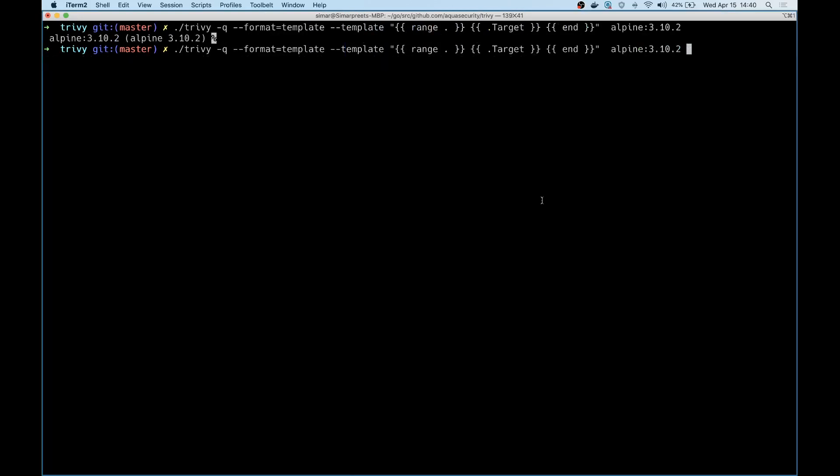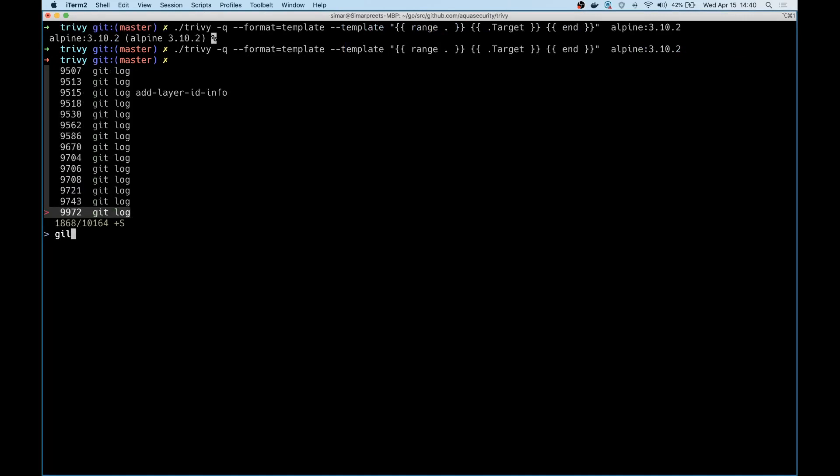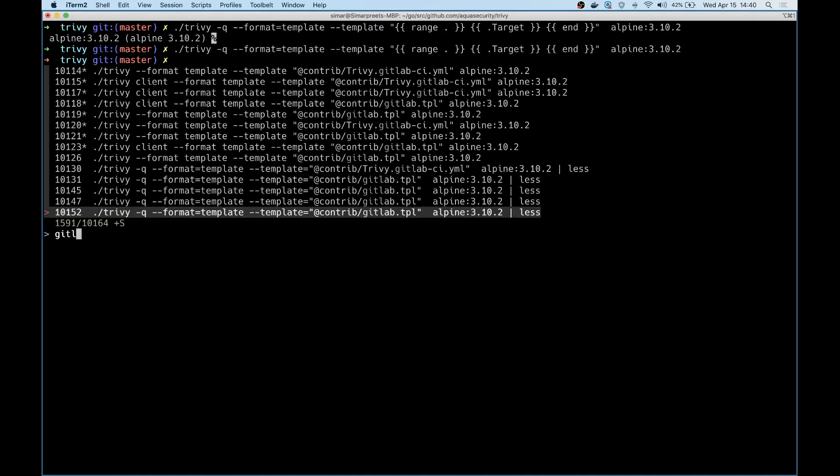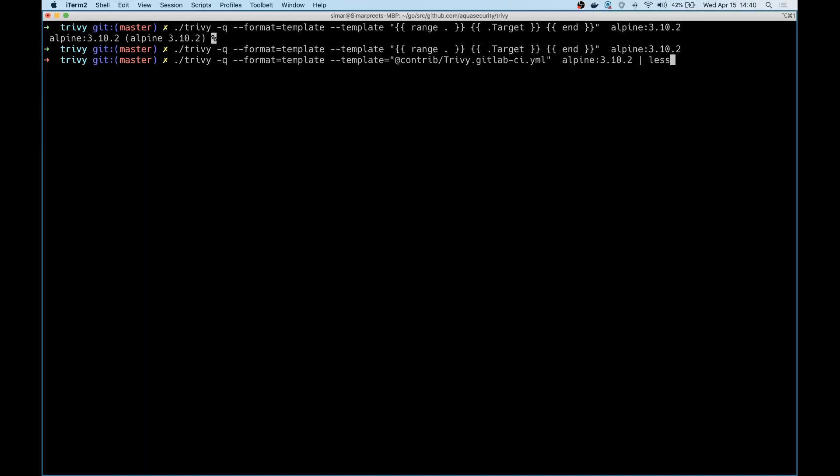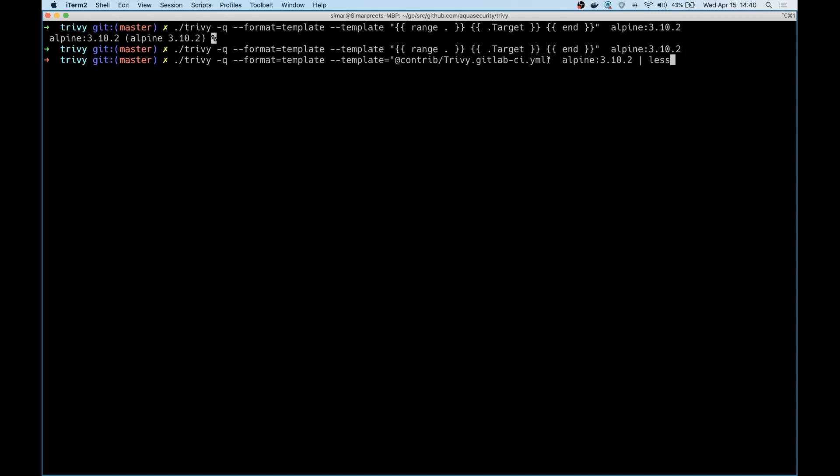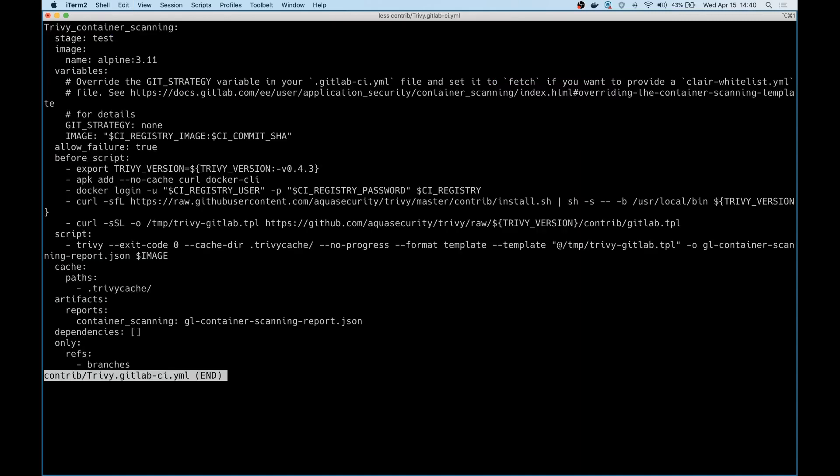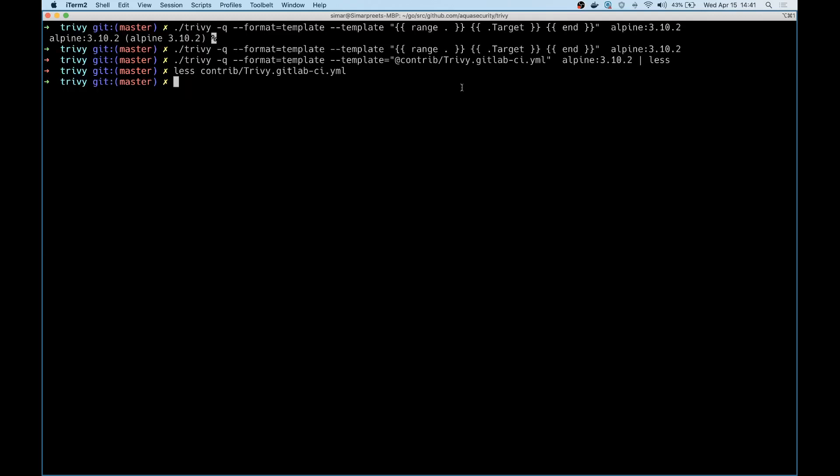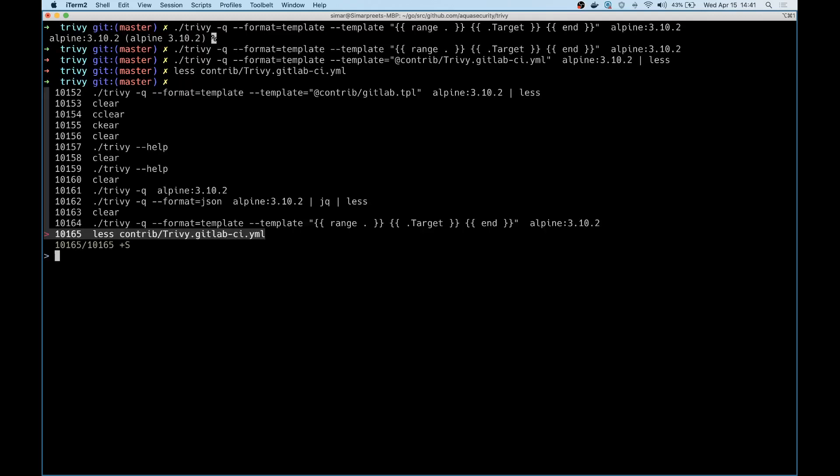And now I'll demo the actual GitLab template and how it looks. As you can see, it's the same format to specify the template. In this case, I'm pointing it to a file rather than providing the template as an option. So my template happens to live here, and if you can quickly take a look at how the template actually looks.